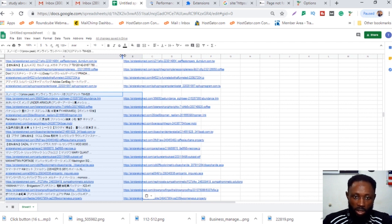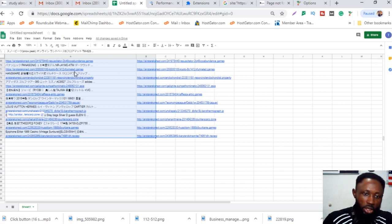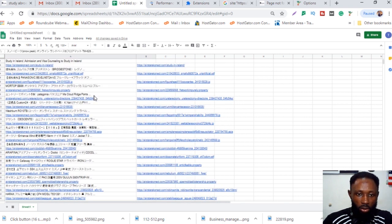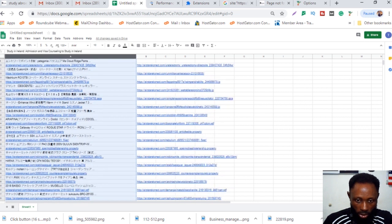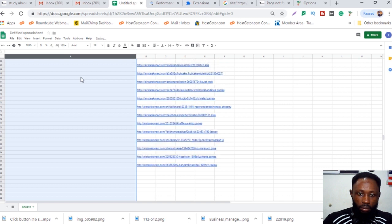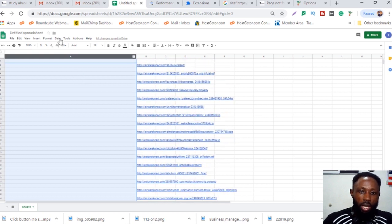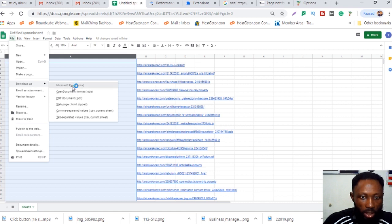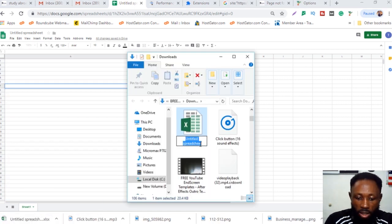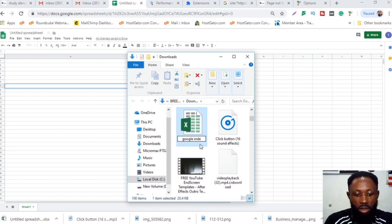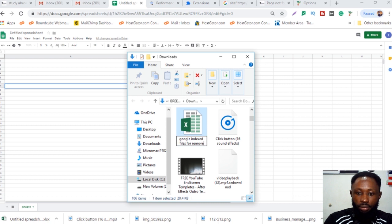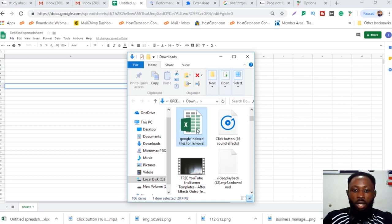Now I have a list of all the indexed pages. You don't need any extra data — just highlight the links column, delete the other stuff, and keep only the URLs. Then download or save the file. I save it as a CSV file — I name it something like 'Google Index Files for Removal' — and save it to my downloads folder.